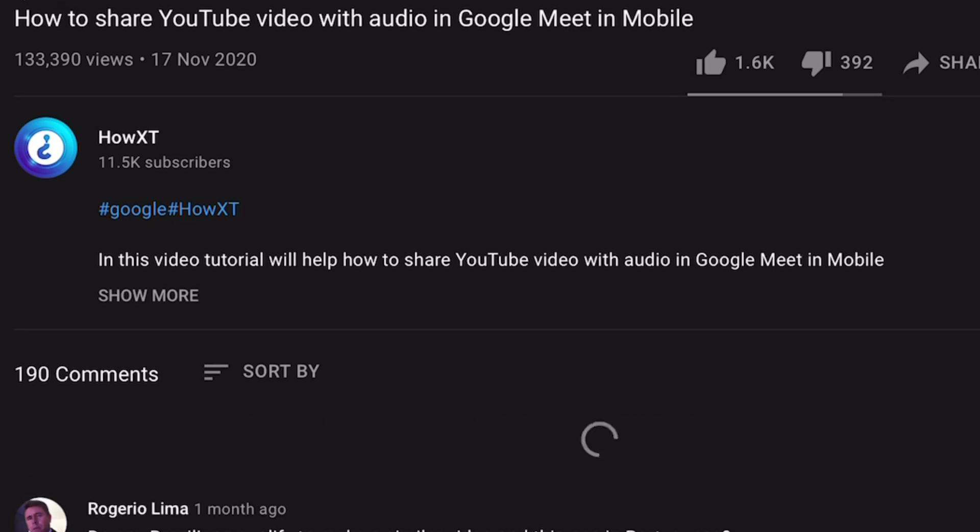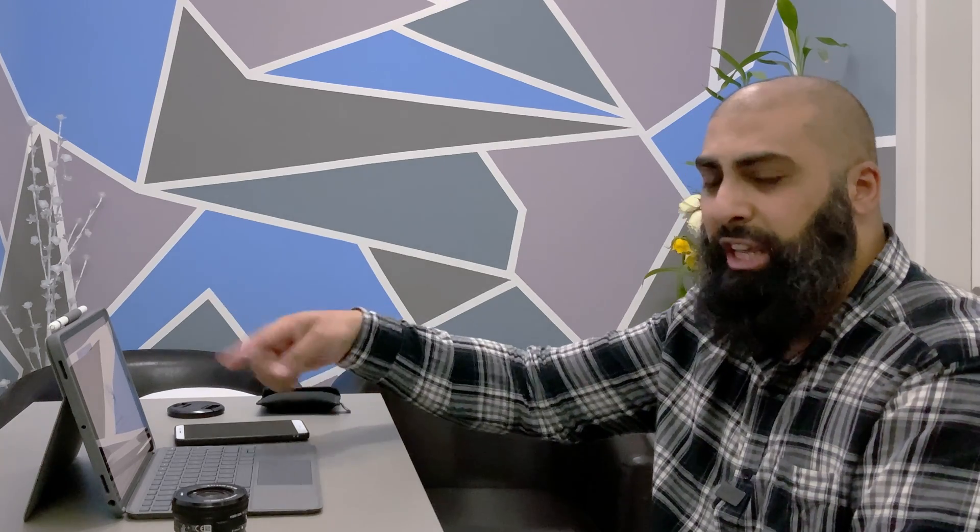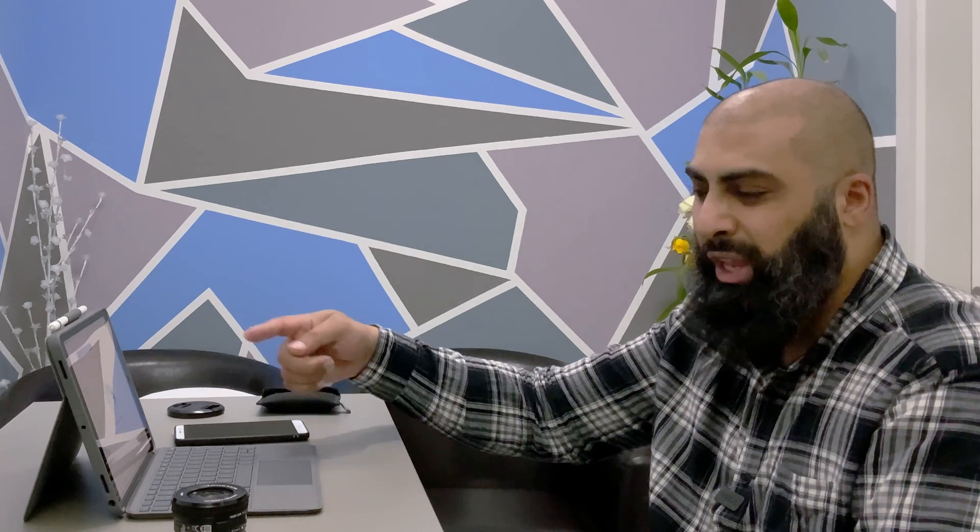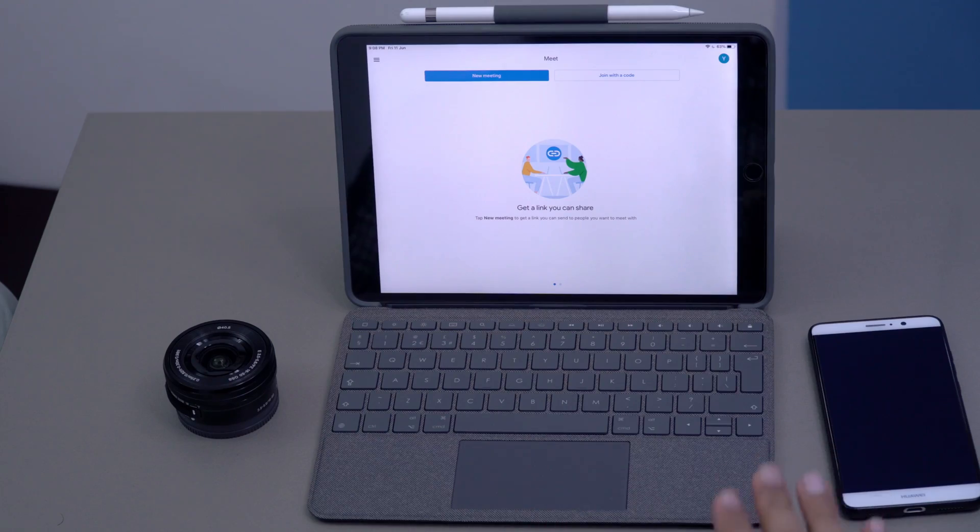I'm not going to waste your time by showing you that it doesn't work — the audio share just doesn't work. However, if you try to share video on a computer, whether it be a Mac or a PC, it works perfectly fine. The video will play, the audio will play, your students and participants on the other end will hear it.